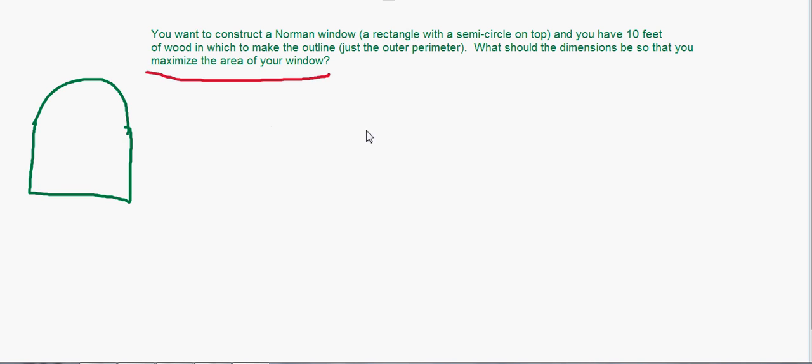In every optimization problem you're going to hopefully pick out two equations. The first equation is the thing you're trying to maximize — in most problems it's pretty clear. Here we want to maximize the area of the window, so we need to find an equation for the area and then maximize it. By maximize, we mean finding the variable values that make the area as big as possible. We do this after all the derivative work because we know how to find the maximum of a function: derive it, find critical values, then do the first derivative test.